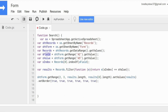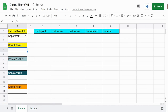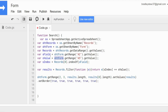We have a variable called searchField that is equal to our form sheet variable and getRange('A2').getValue(). We then have a variable called searchValue, also equal to our sheetForm variable, getRange('A5').getValue(). Those two variables represent the field to search by and the search value for that field — so if we said Department and HR, those variables would store those respective values.